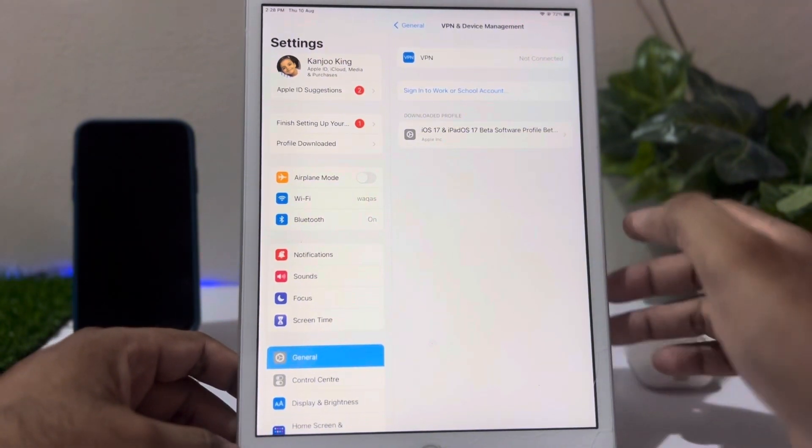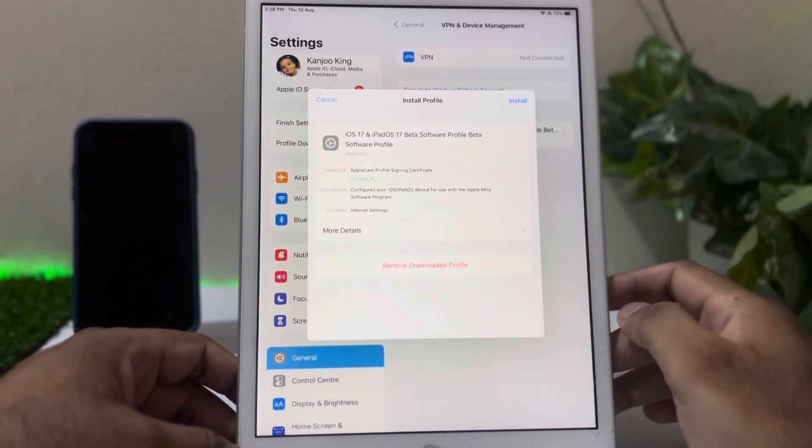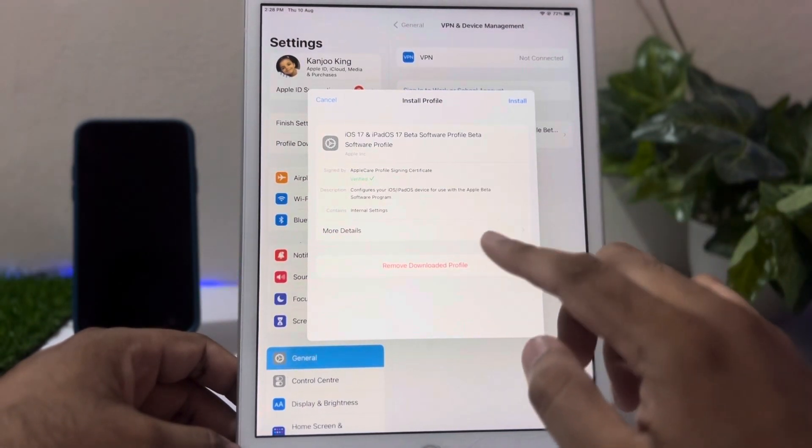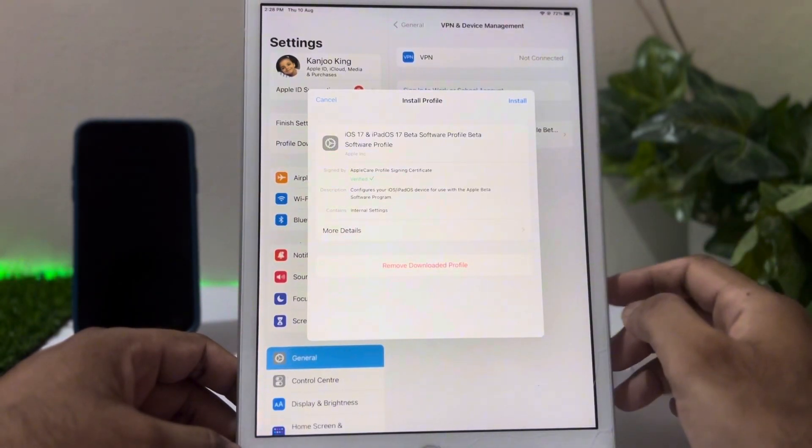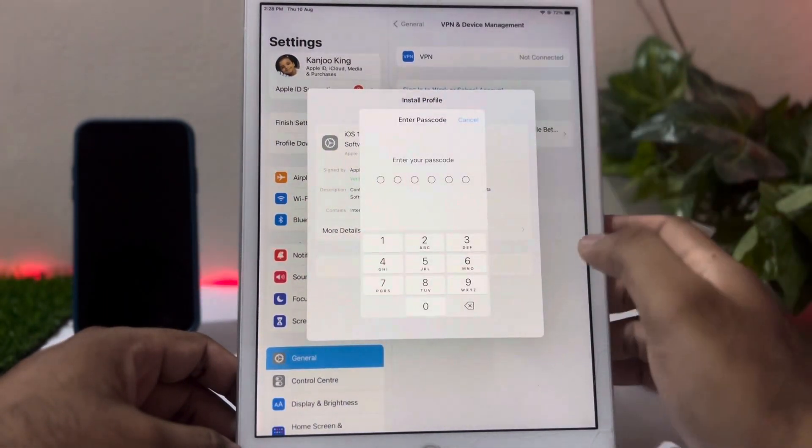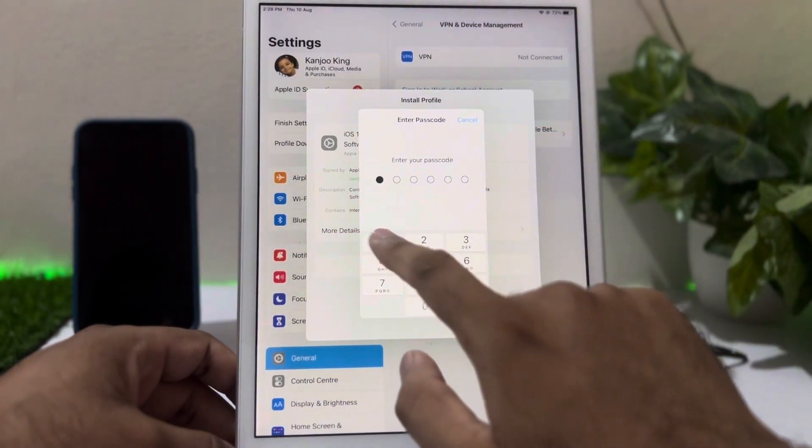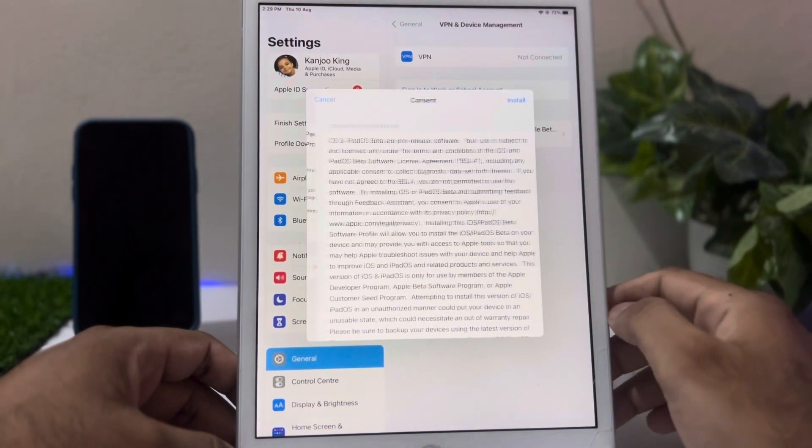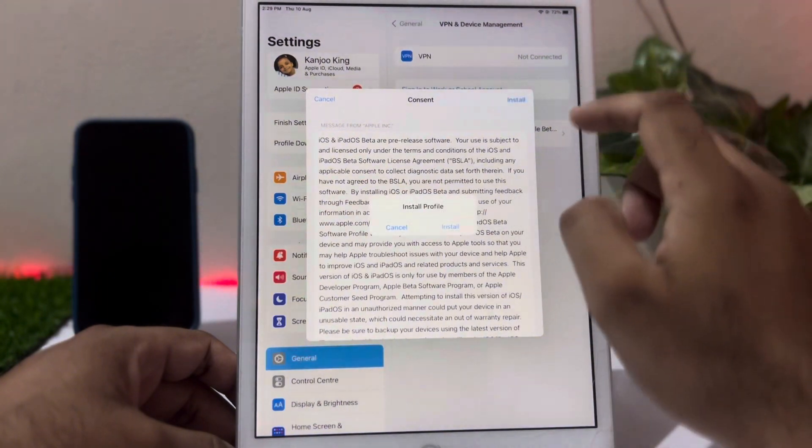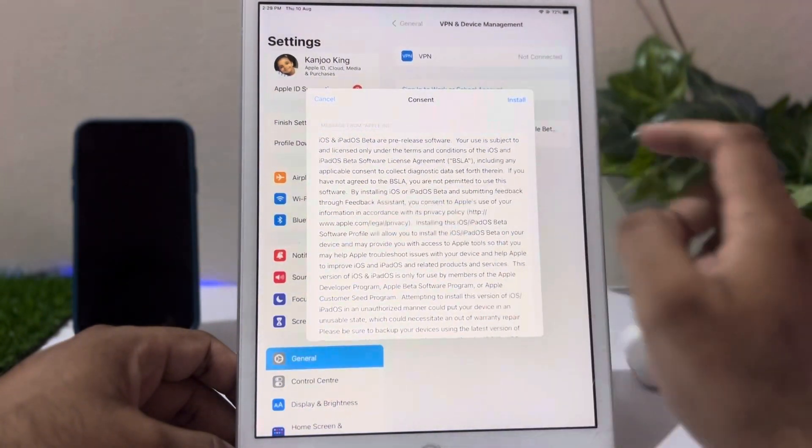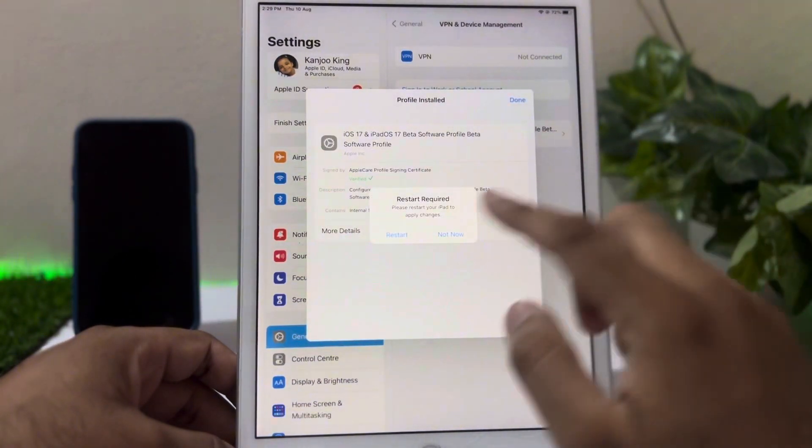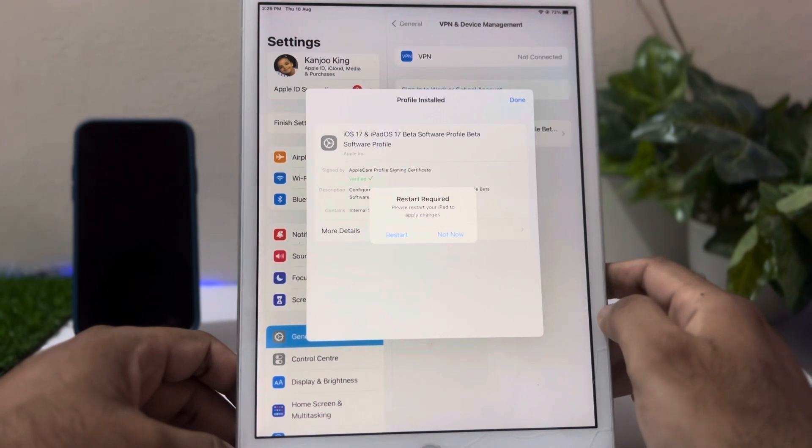Software profile is showing here. Tap on that. You can see on screen it's asking for installation. Tap on Install and enter your passcode. After that, tap on Install again, tap on Install, and you can see on screen it's asking for restart.